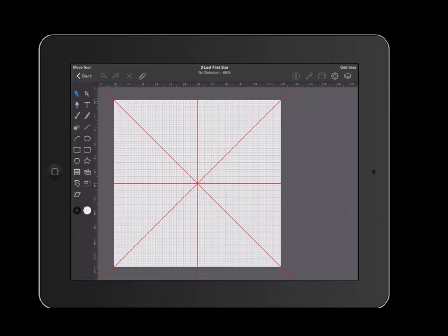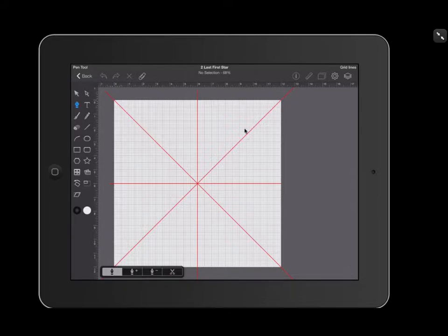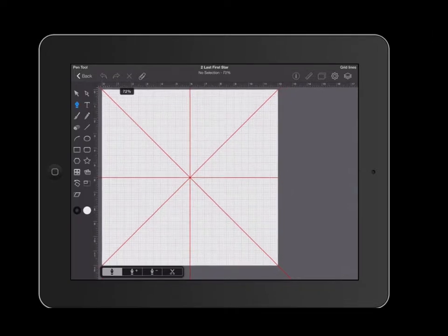I'm going to start out by grabbing the pen tool on the left side. As you can see, I've already created a document that has a grid as well as lines showing me 45 degree angles. These are going to be very helpful later on.